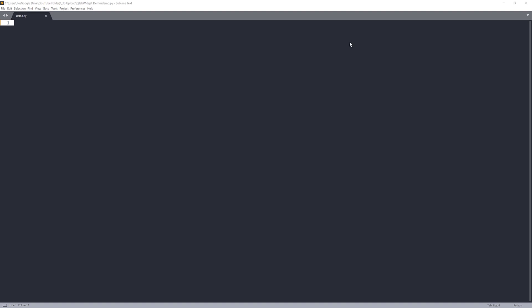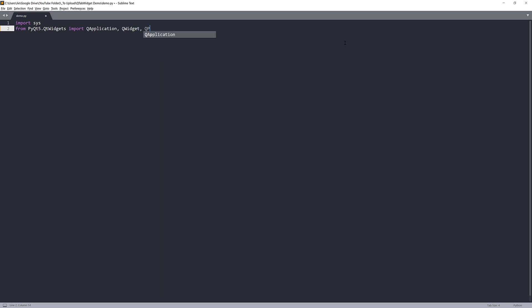Now we know what we're going to build. Now let's get started. So first, I'm going to import the library. From the QtWidgets module, I'm going to import QApplication class, QWidget, QPushButton, a label, QLineEdit, and the QTabWidget.